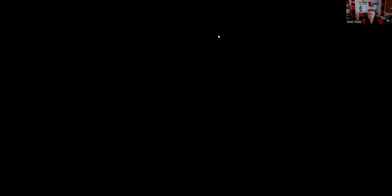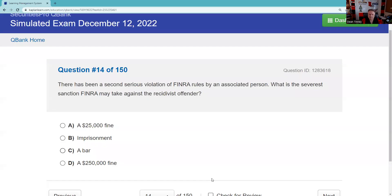Question thirteen: A customer is long 500 shares in a cash account, short 200 shares in the same stock — net long 300. If he sells 500, it's 300 long and 200 short. Be more prepared to know that a customer can't short into a tender offer — if ABCD makes a tender offer, he could tender only 300 shares.